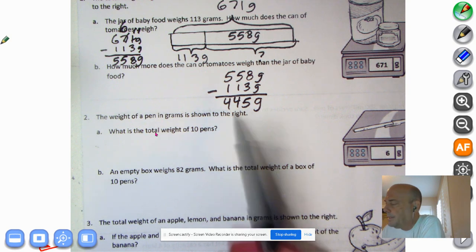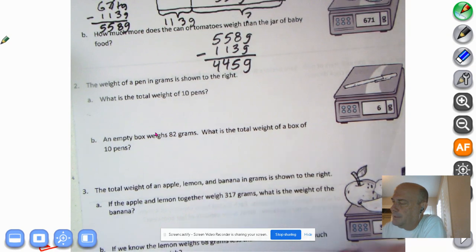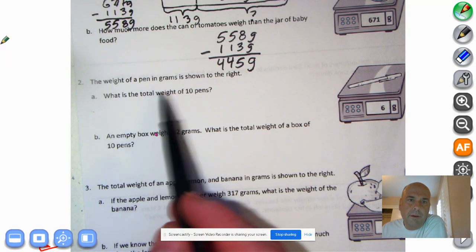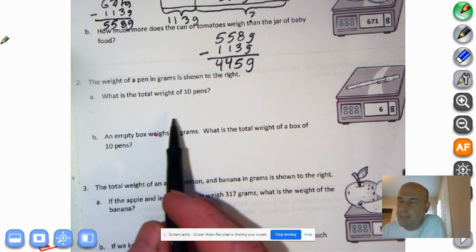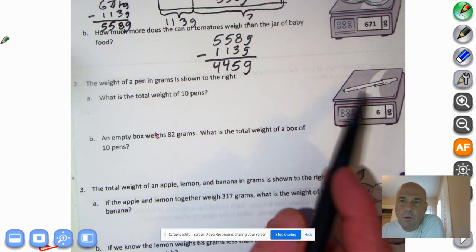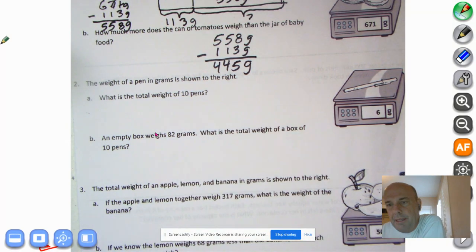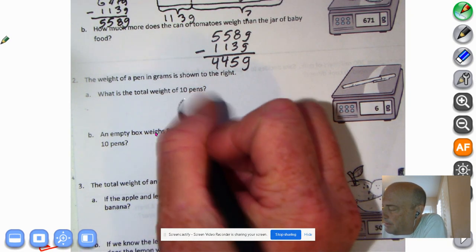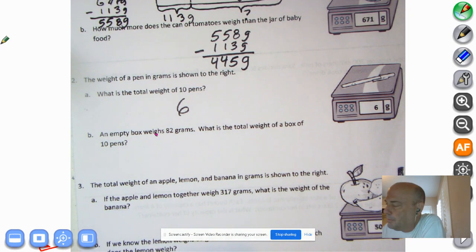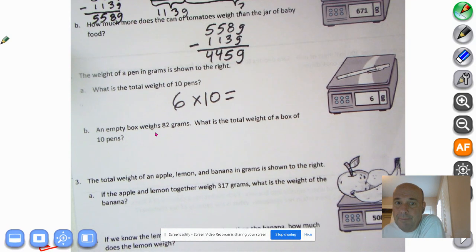The weight of a pen in grams is shown to the right — looks like it weighs 6 grams. What is the total weight of 10 pens? One pen weighs 6 grams. What would 10 pens weigh? We could do the number bonding, but we can just go six times ten. Six times ten equals 60.